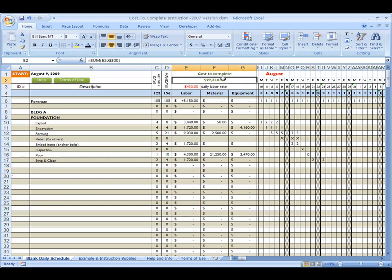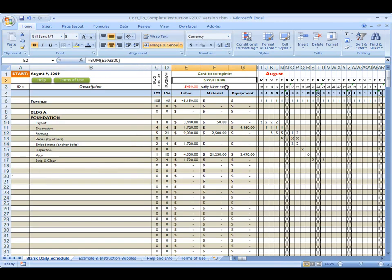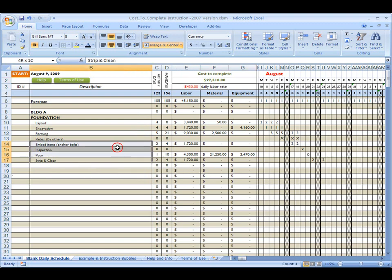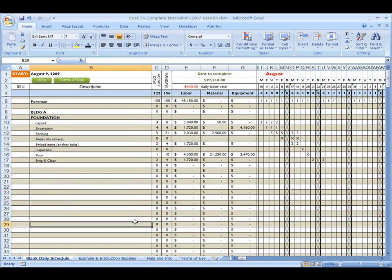And there you have it. So my cost to complete theoretically based on this function here is $97,000. You know it's always a good idea to take a look at your estimate too. See what the estimator gave you and see if this is close to what he came up with. And it's a great vehicle to determine where you're really going to be at with costs on this project.